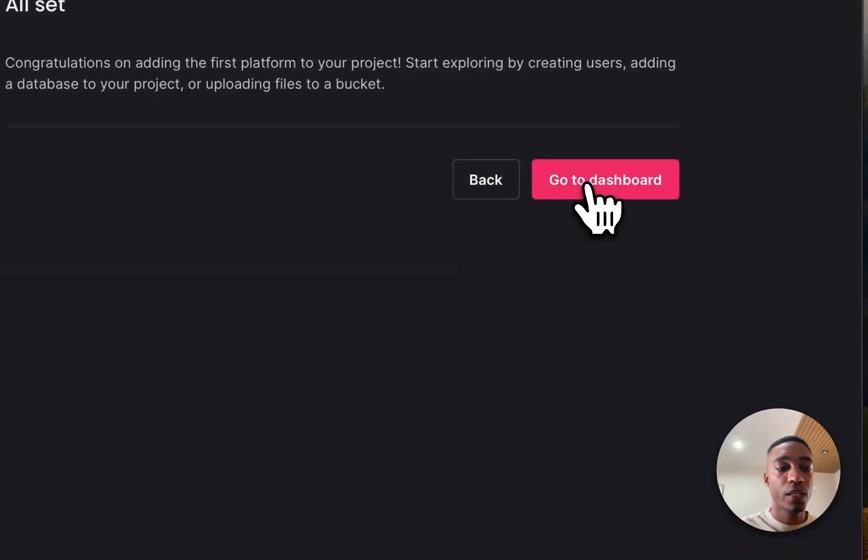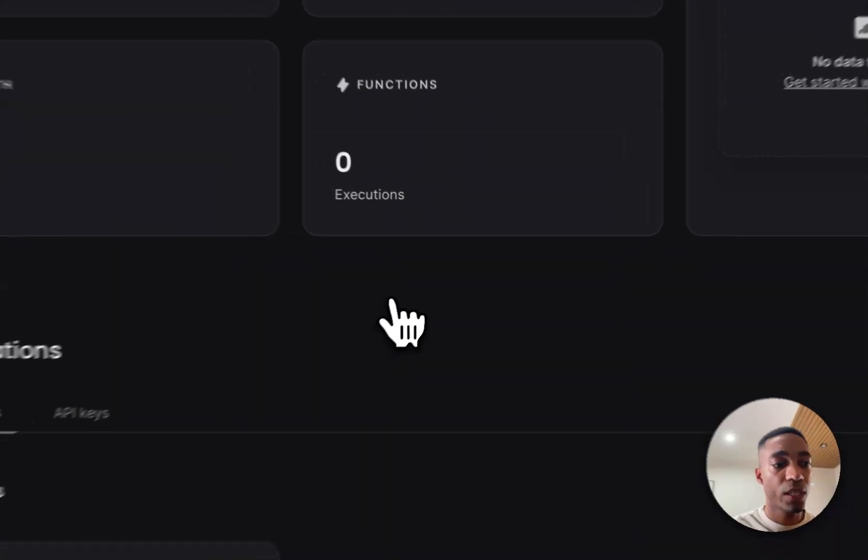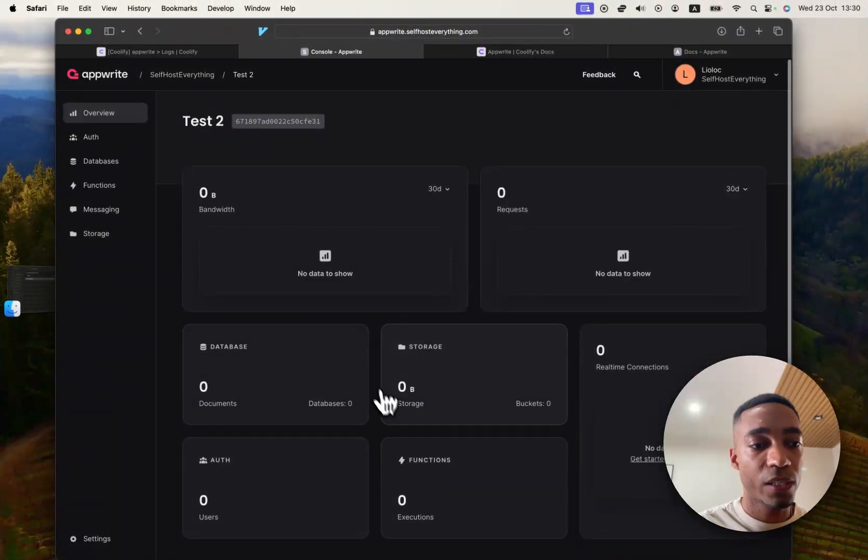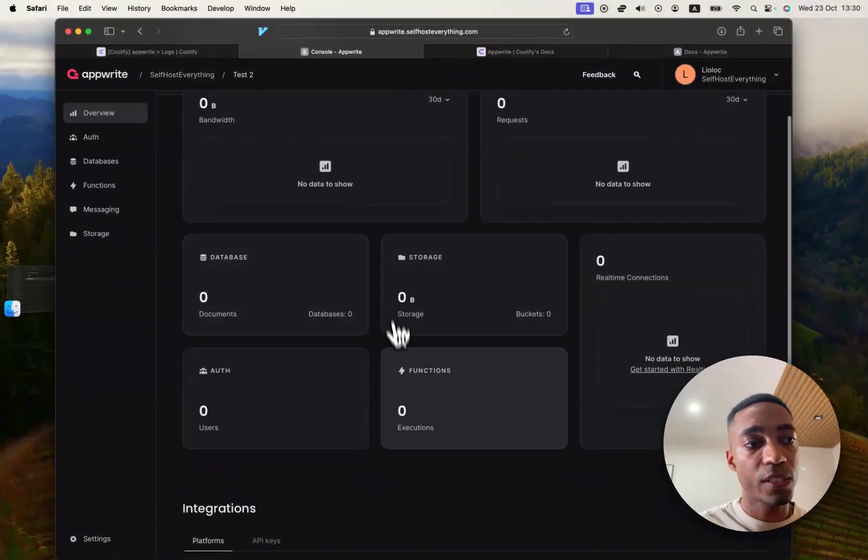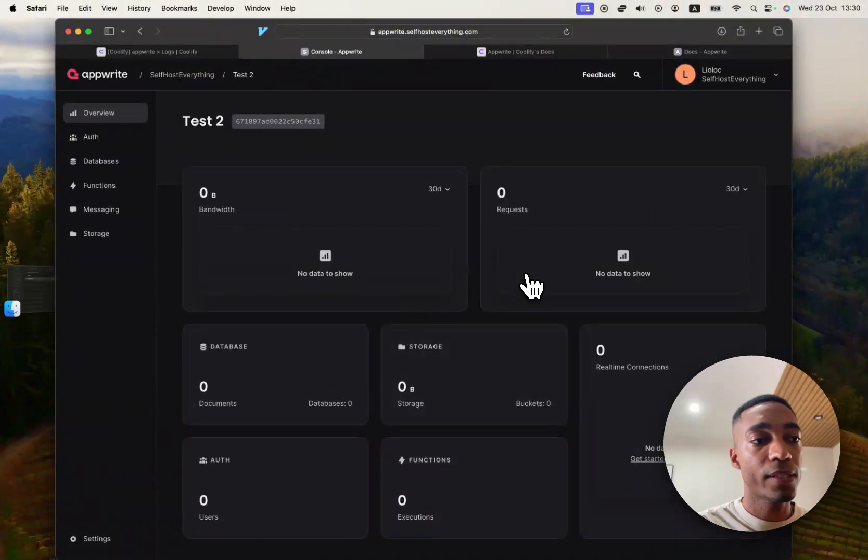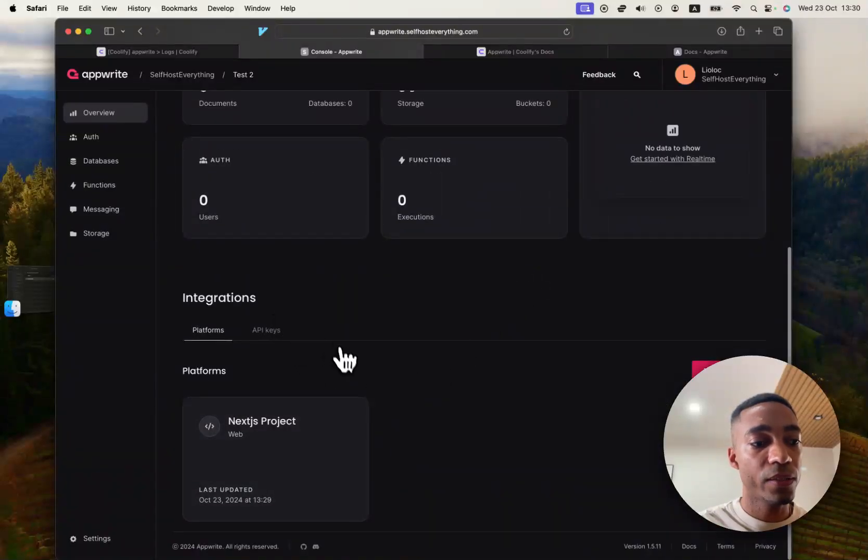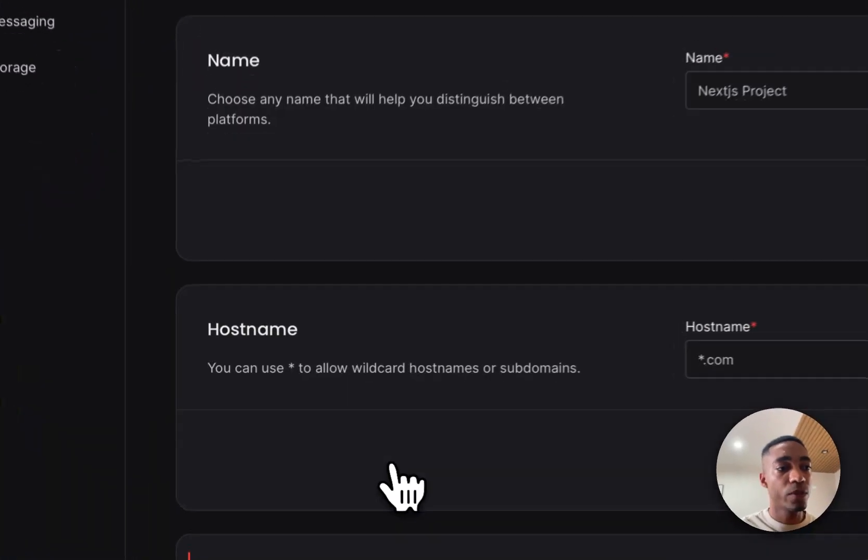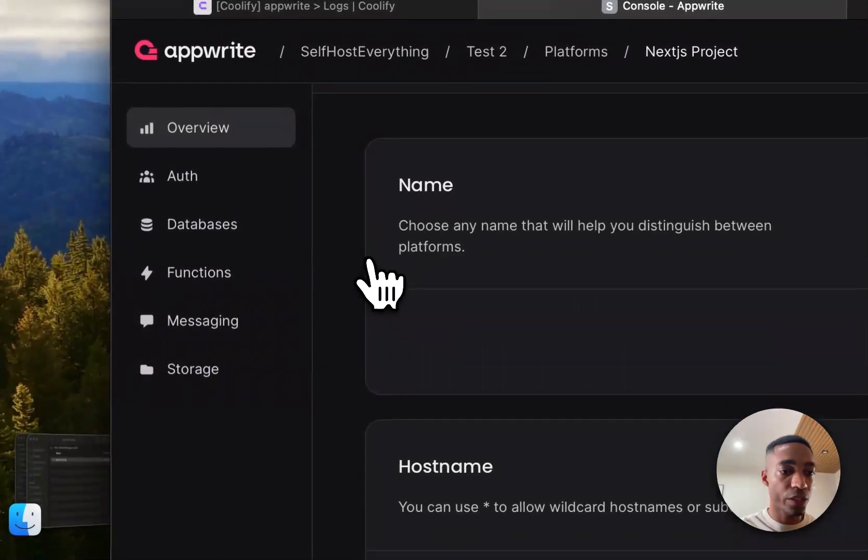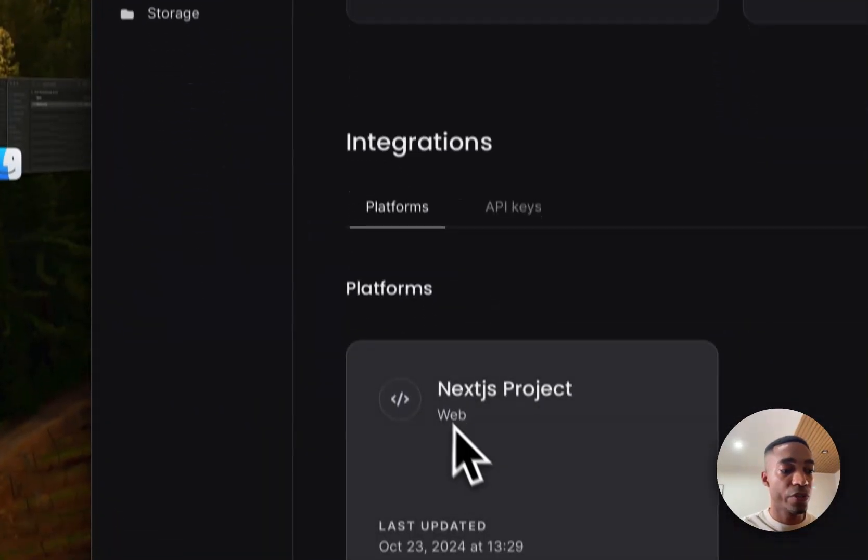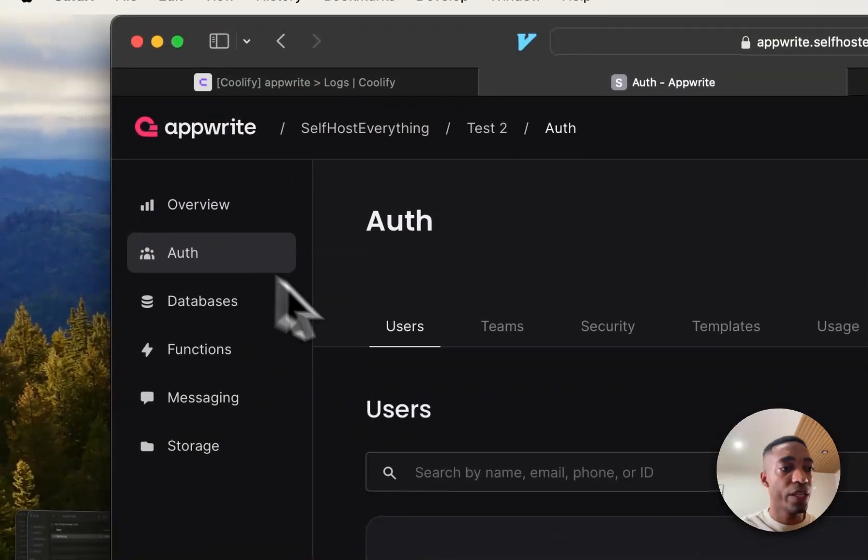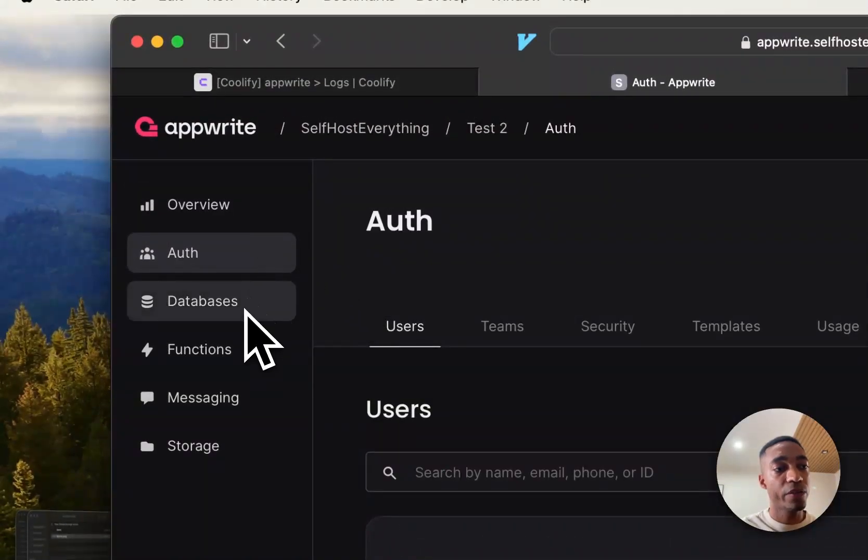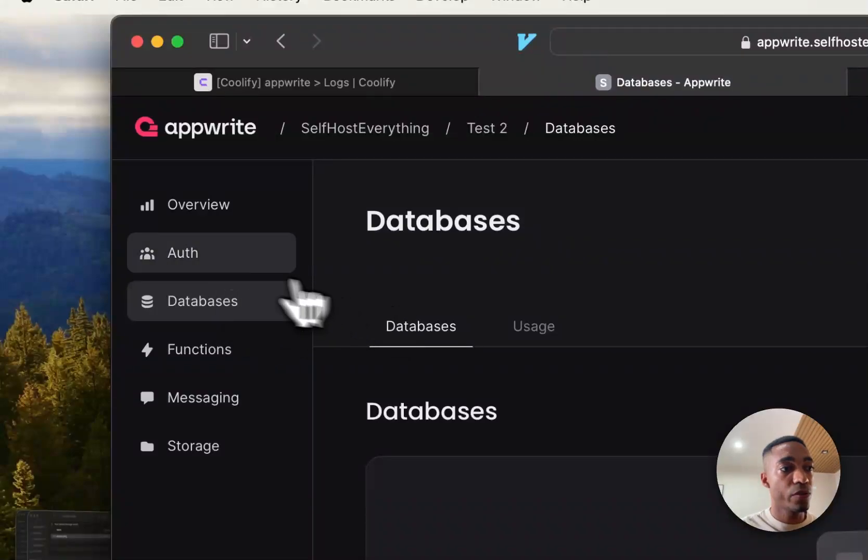So then, once you're all set, you basically go to the dashboard. And you'll be able to see some statistics. Obviously, since you just set it up, you won't see anything valuable. But once you've got your project set up, you can view your settings down there. But you can then start using Appwrite's other, well, their actual services. So we've got authentication.